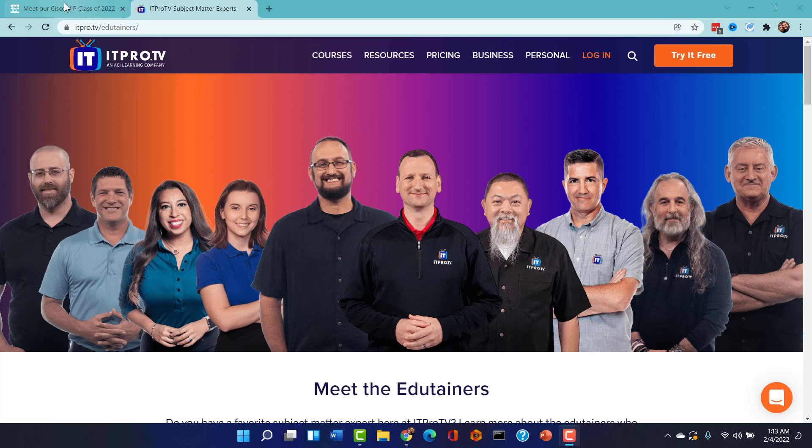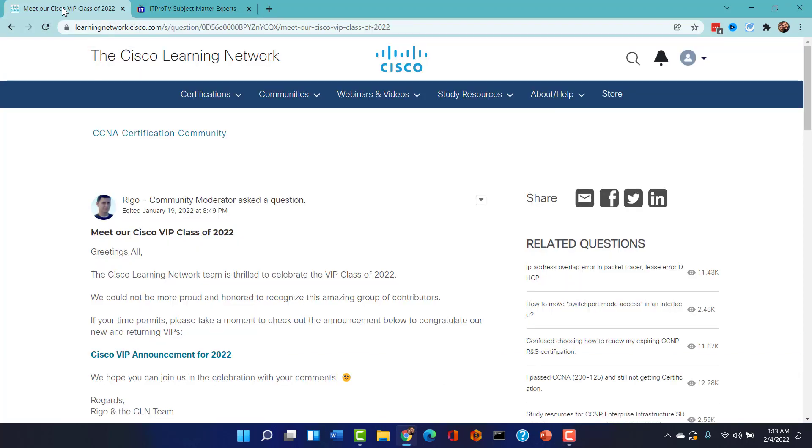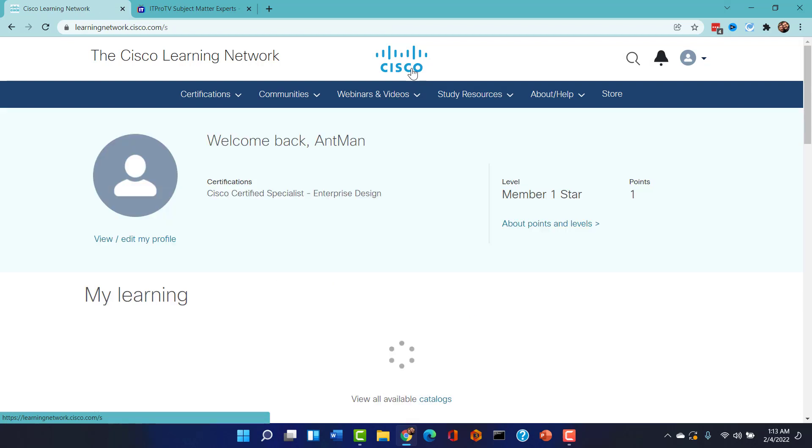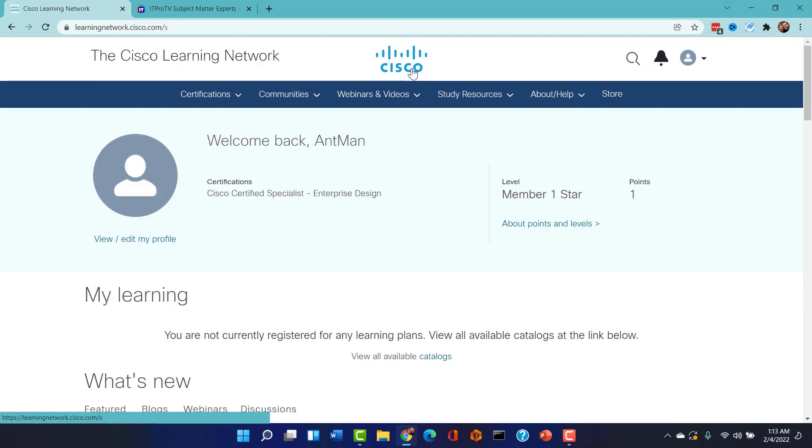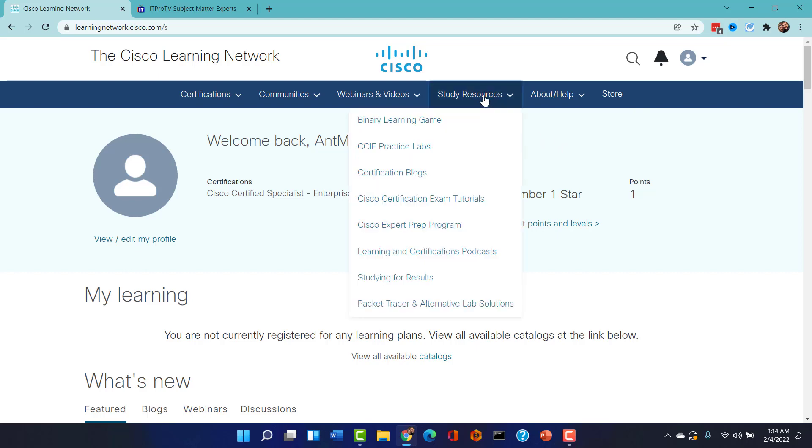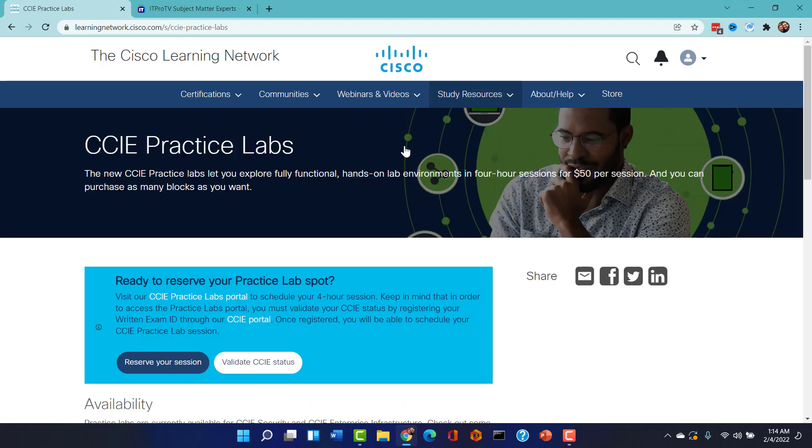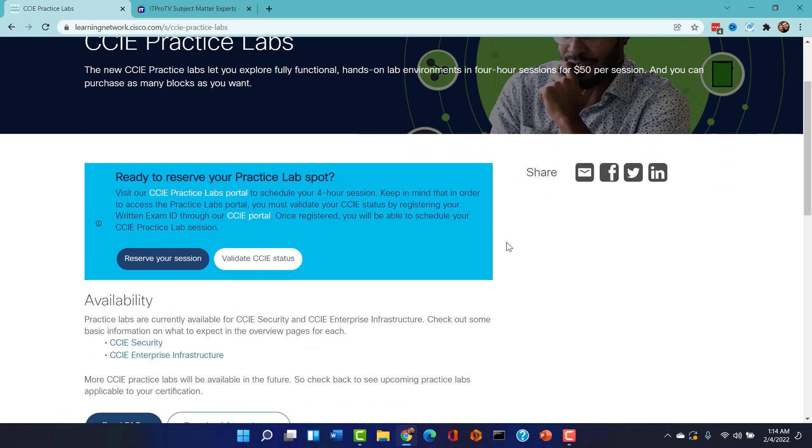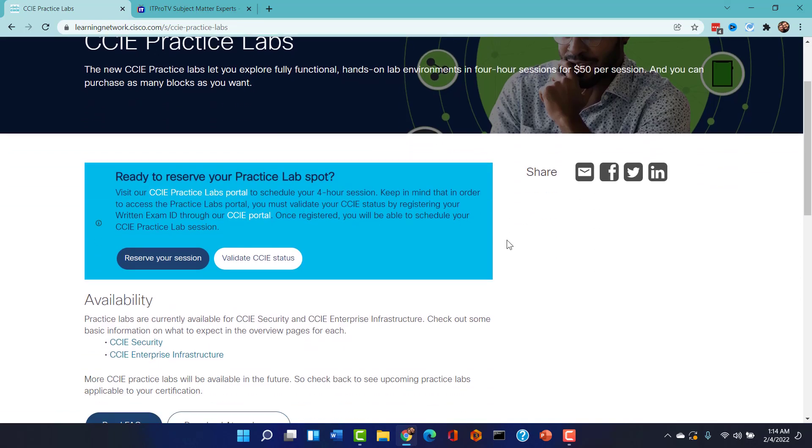So check this out, let's head over to the Cisco Learning Network. So here we are at the Cisco Learning Network. I logged in so you didn't have to watch me do that. Get logged in with your free account up at the Cisco Learning Network.